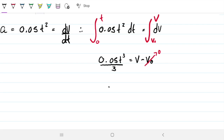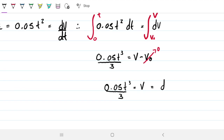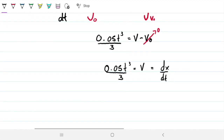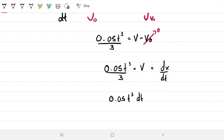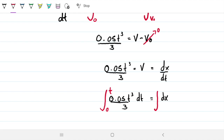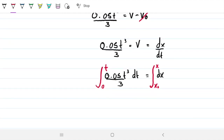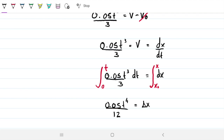So we have v equals 0.05t³/3. We also know velocity is how position changes with time, so we can integrate: 0.05t³/3 dt equals dx, integrating from 0 to t and from x-naught to x. This gives us 0.05t⁴/12 equals delta x. Now we have an equation that tells us how the car's position changes with respect to time.